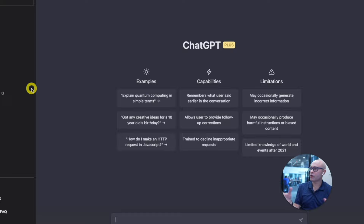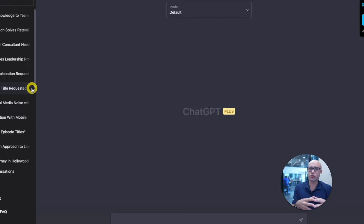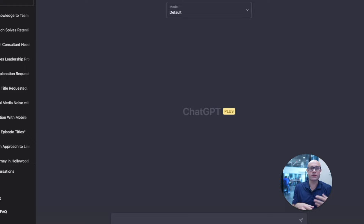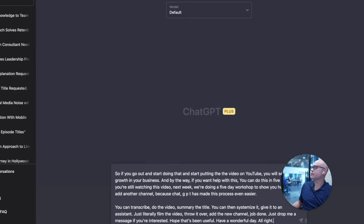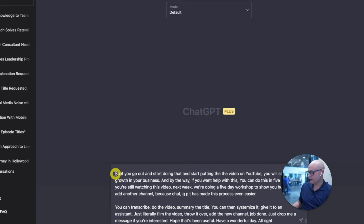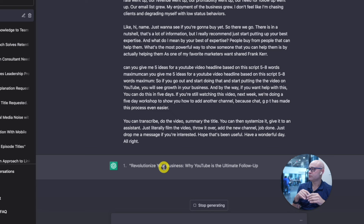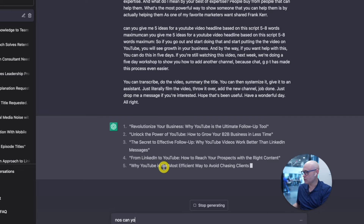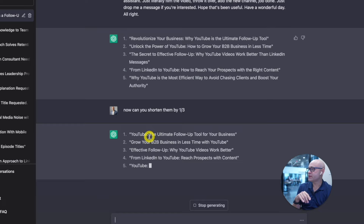Go to ChatGPT. The first thing we're going to do is create a YouTube video, and for that we need a headline. In order to create the YouTube video, we need to make a headline and a summary and some tags so that you can upload it consistently. So let's cut and paste the transcript in and go to the first prompt: 'Can you give me five ideas for a YouTube video headline based on this script?' The headlines are too long, so I'll ask it to shorten them. I would go with 'Effective B2B follow-up: Why YouTube videos work better.'